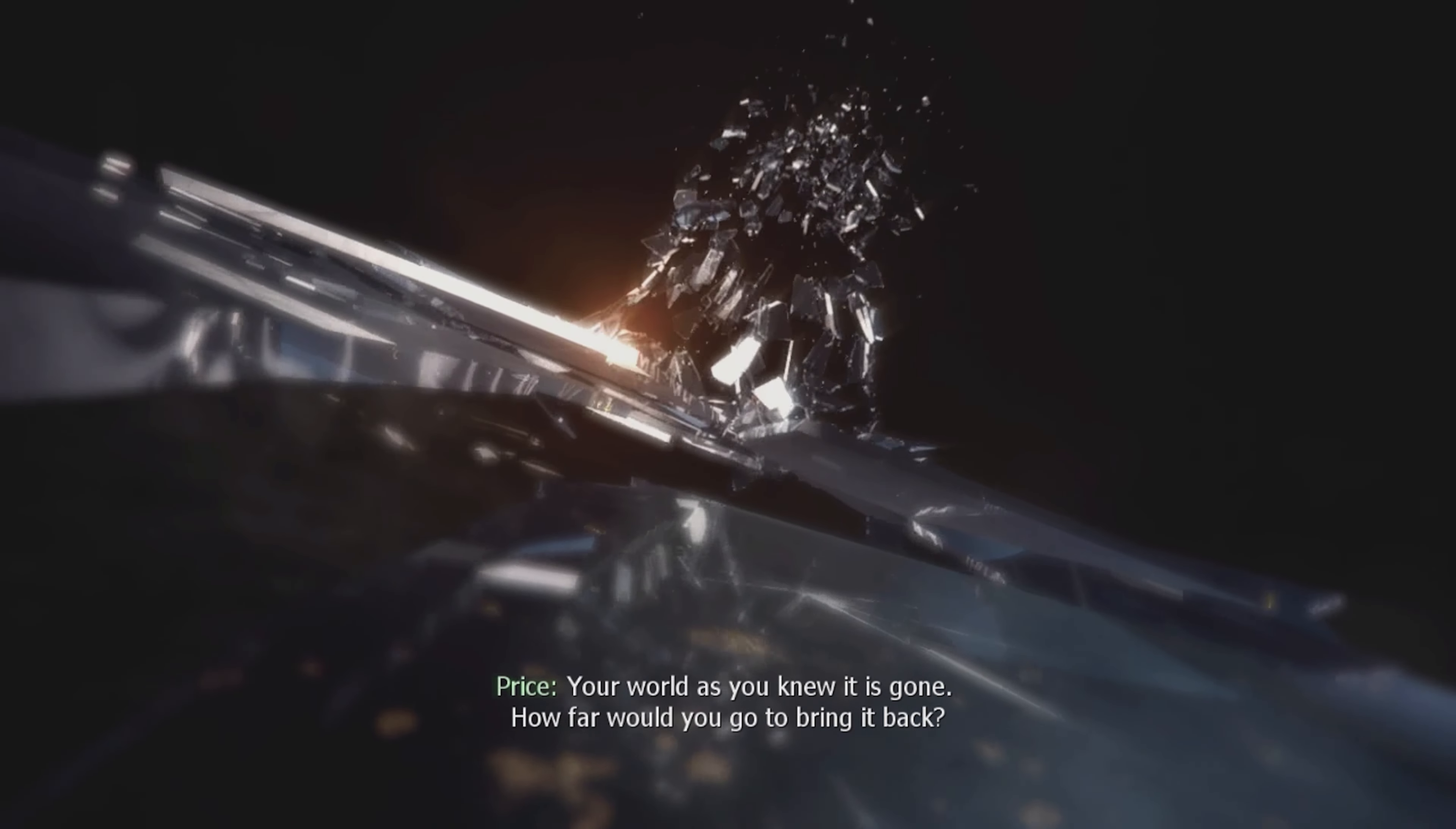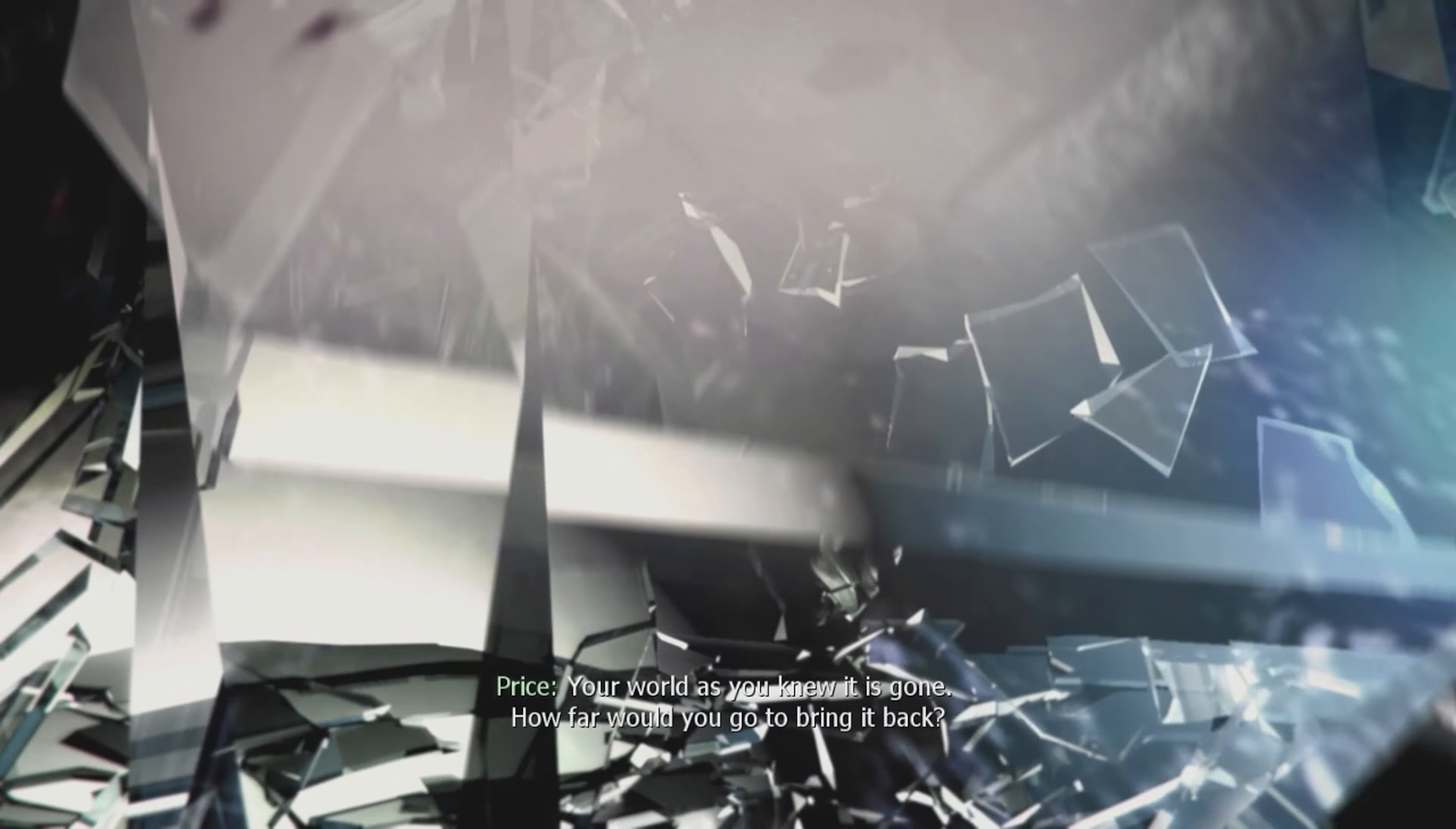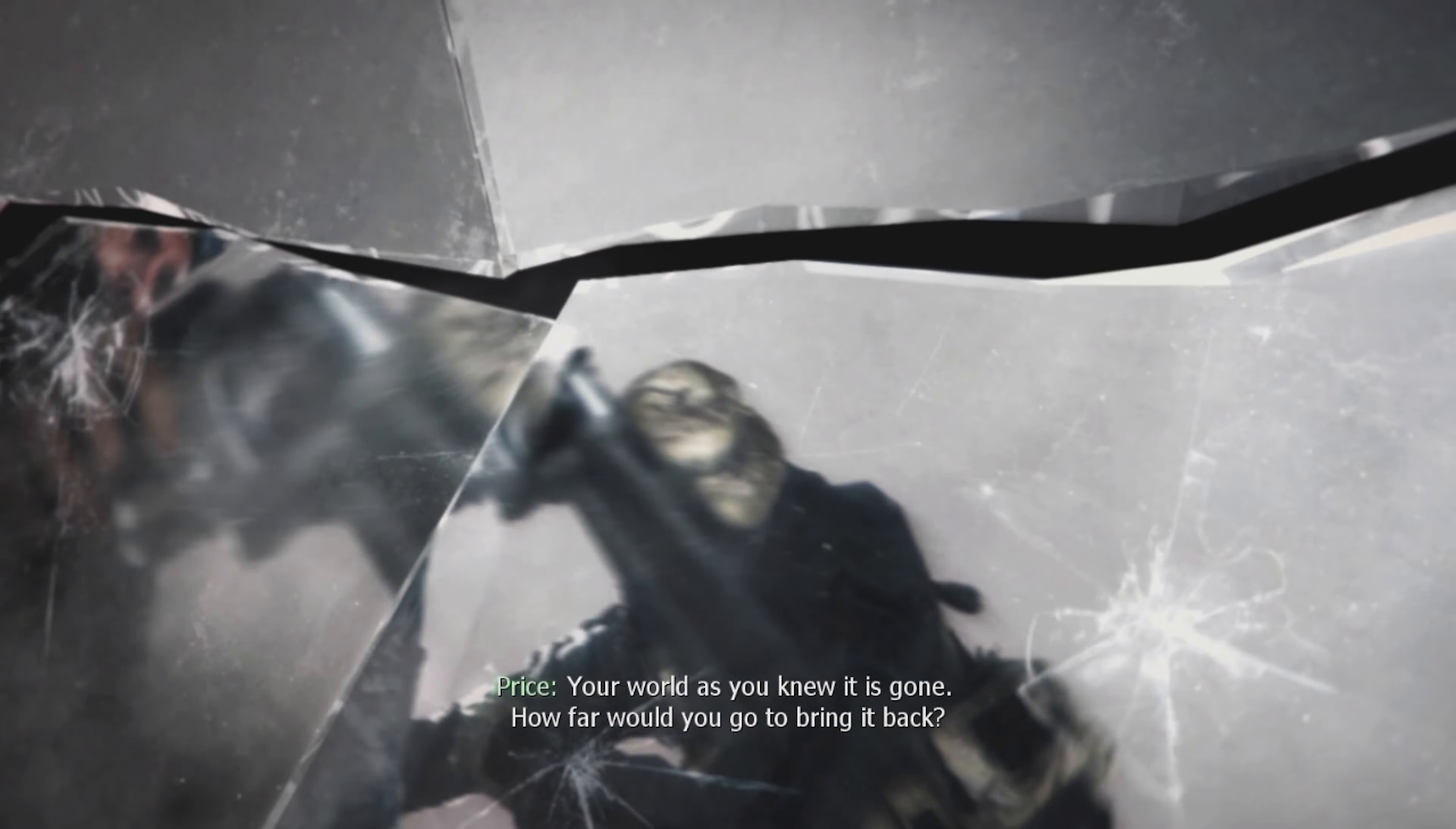Your world as you knew it is gone. How far will you go to bring it back?